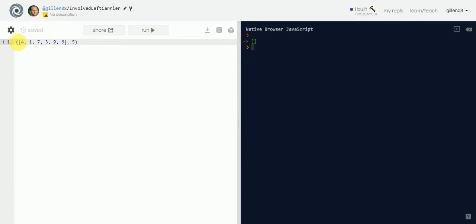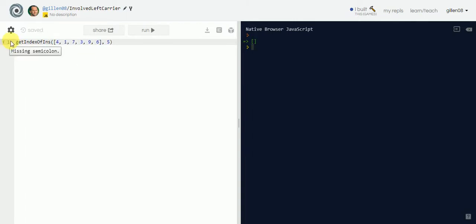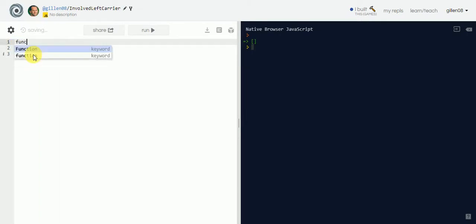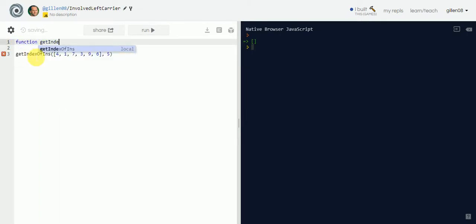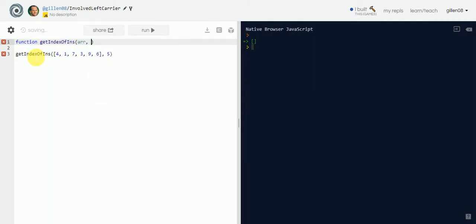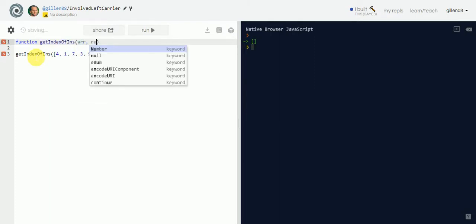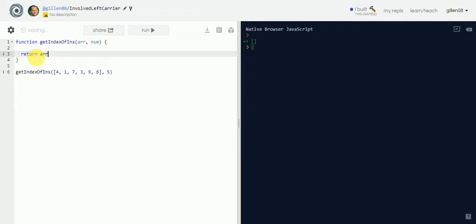First thing we do, let's give it a name. Let's call it getIndexOf, say, ins for insert, and then let's call this function. Let's create the function. Function getIndex. There we go. And then we have an array and we have a number. And then we have code block, and then we'll return the array. And I'll show you what we get.